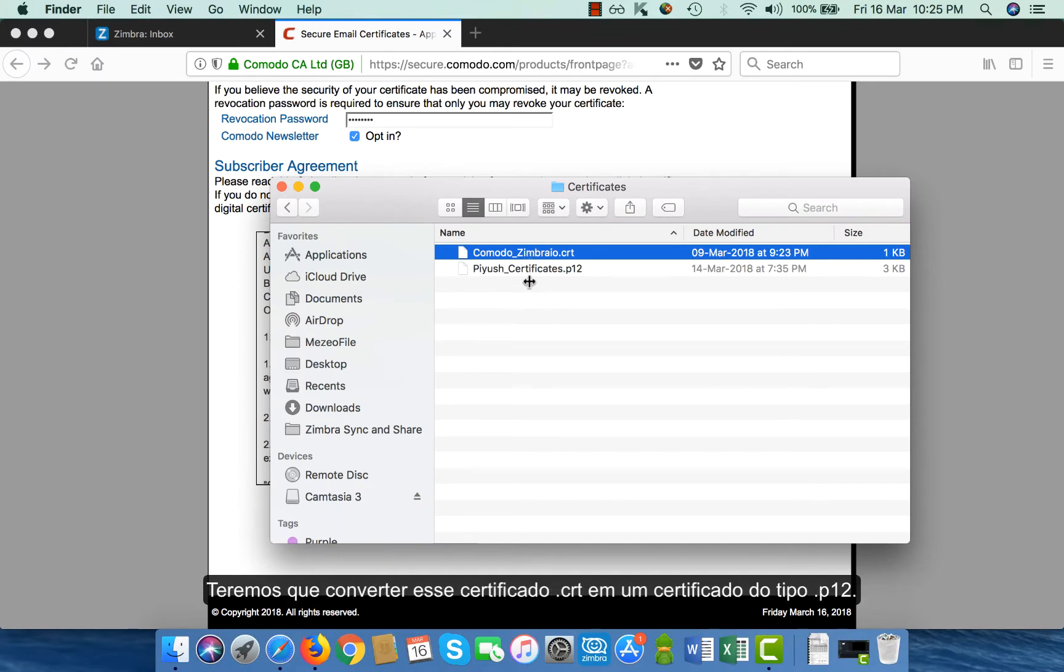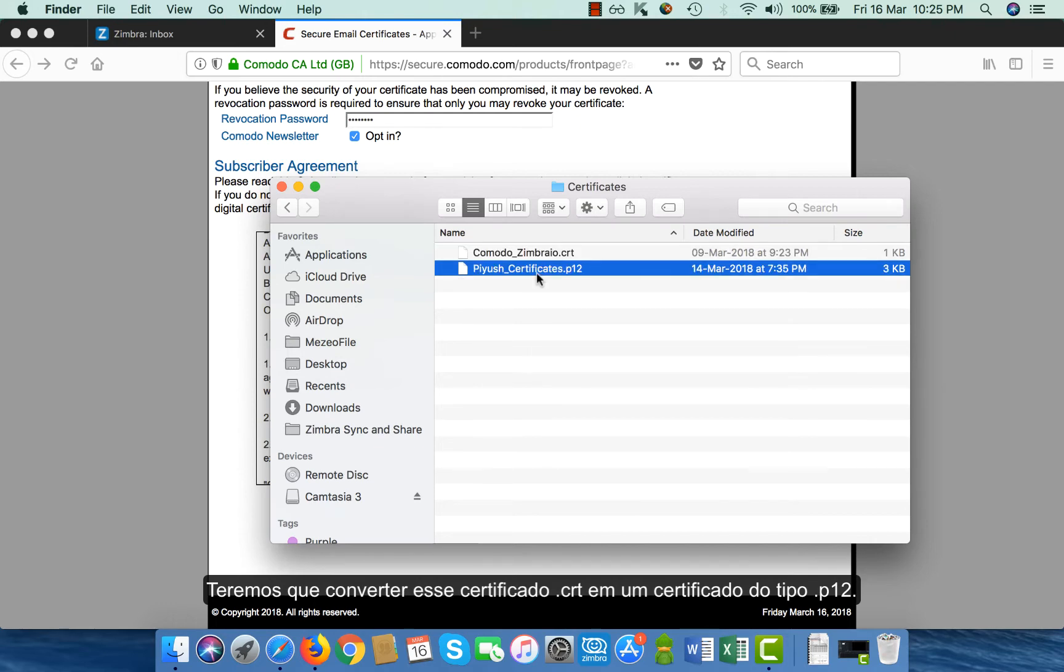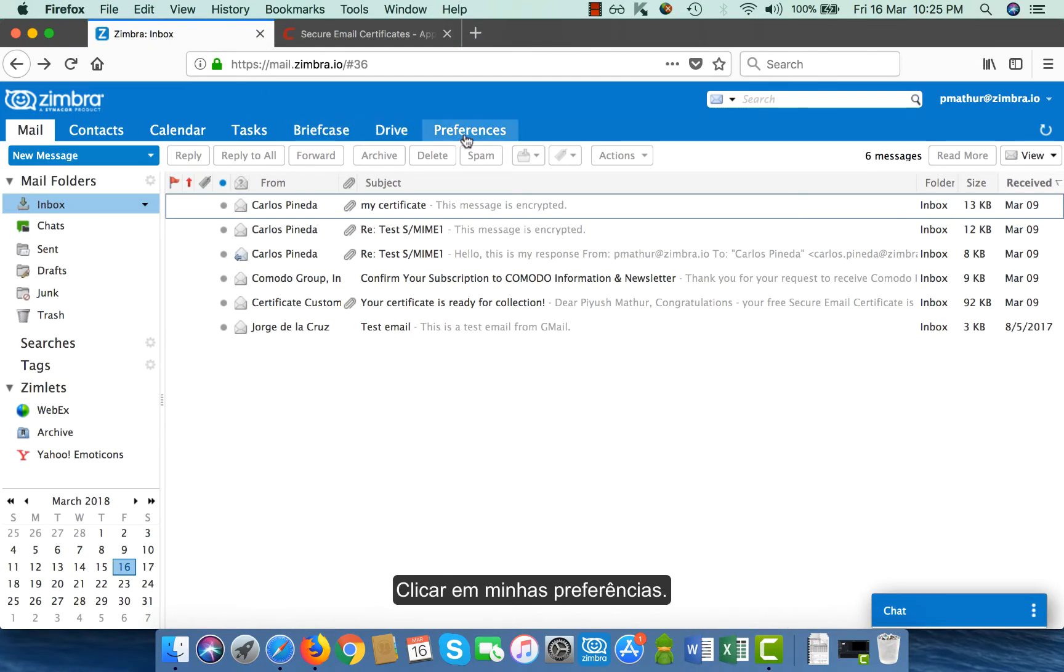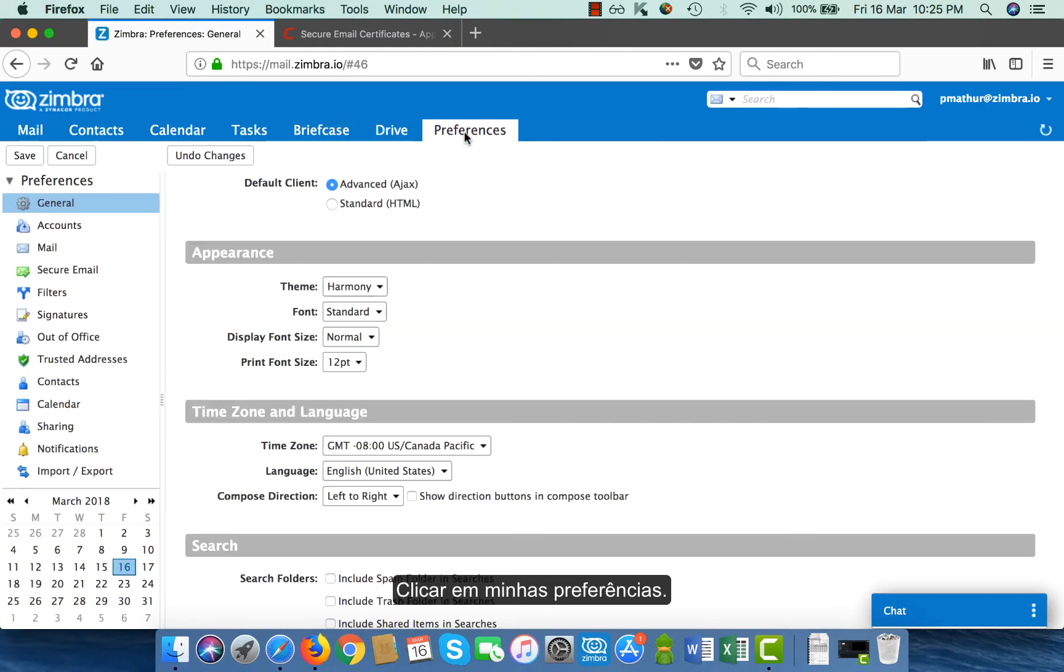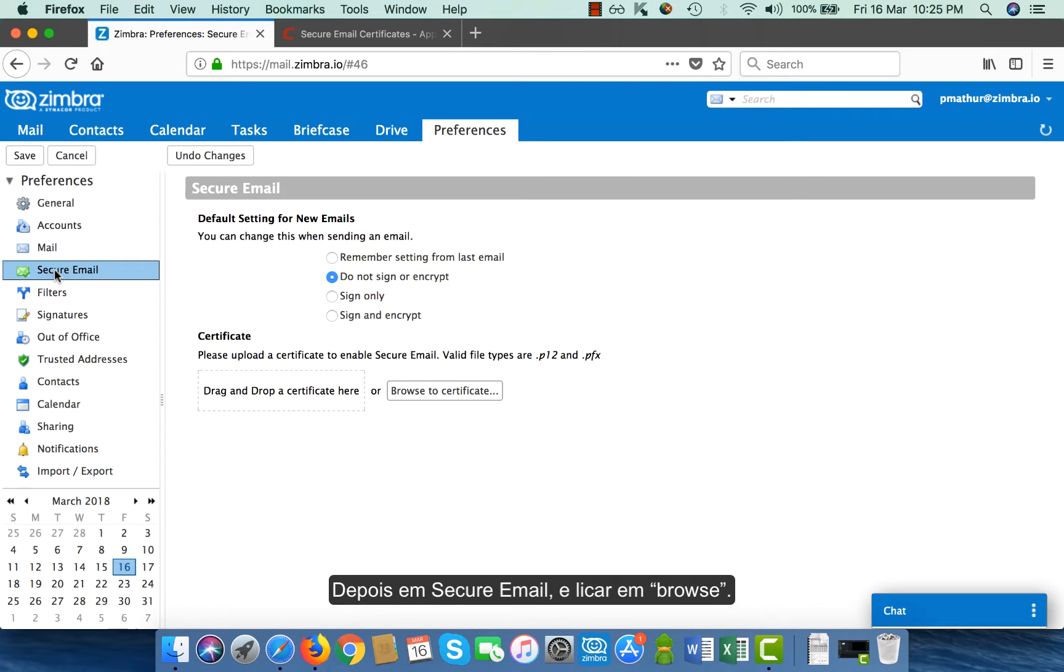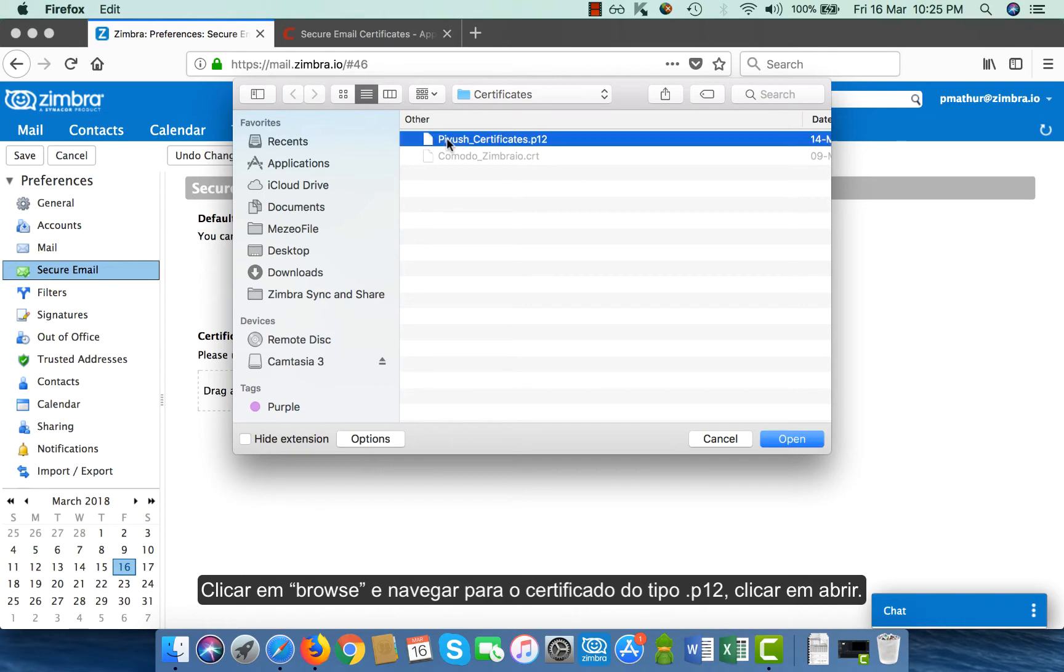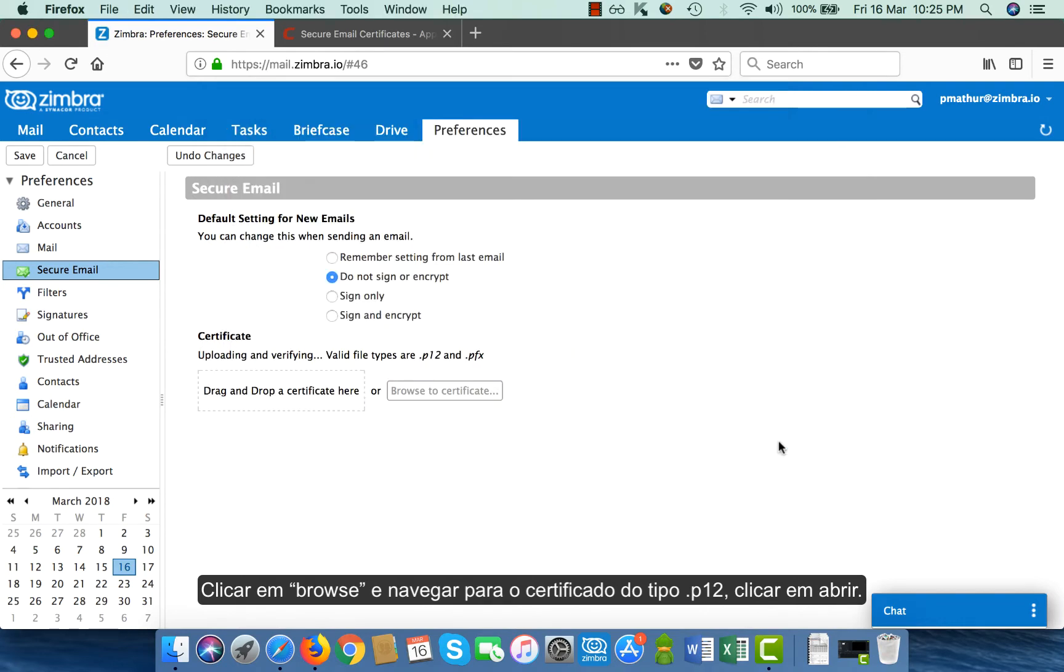I will have to convert the CRT certificate into a .p12 type certificate. Once I have converted that, I go to my Zimbra webmail client. I go to my preferences, I go to secure email and I click on browse. I navigate to the .p12 type certificate and click on open.